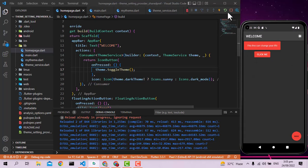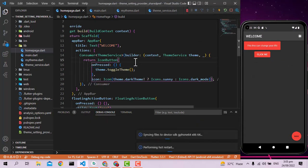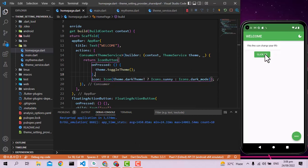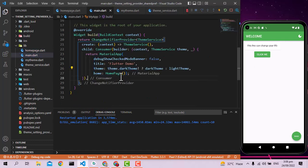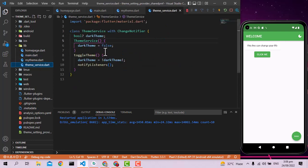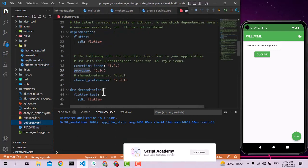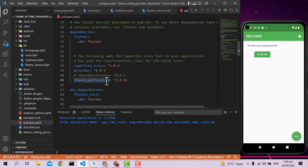But if we run the app fresh, the theme is not persistent — it's not saving anywhere. That's because we are not saving to the cache. Let's go back to theme_service.dart and save the theme using Shared Preferences.